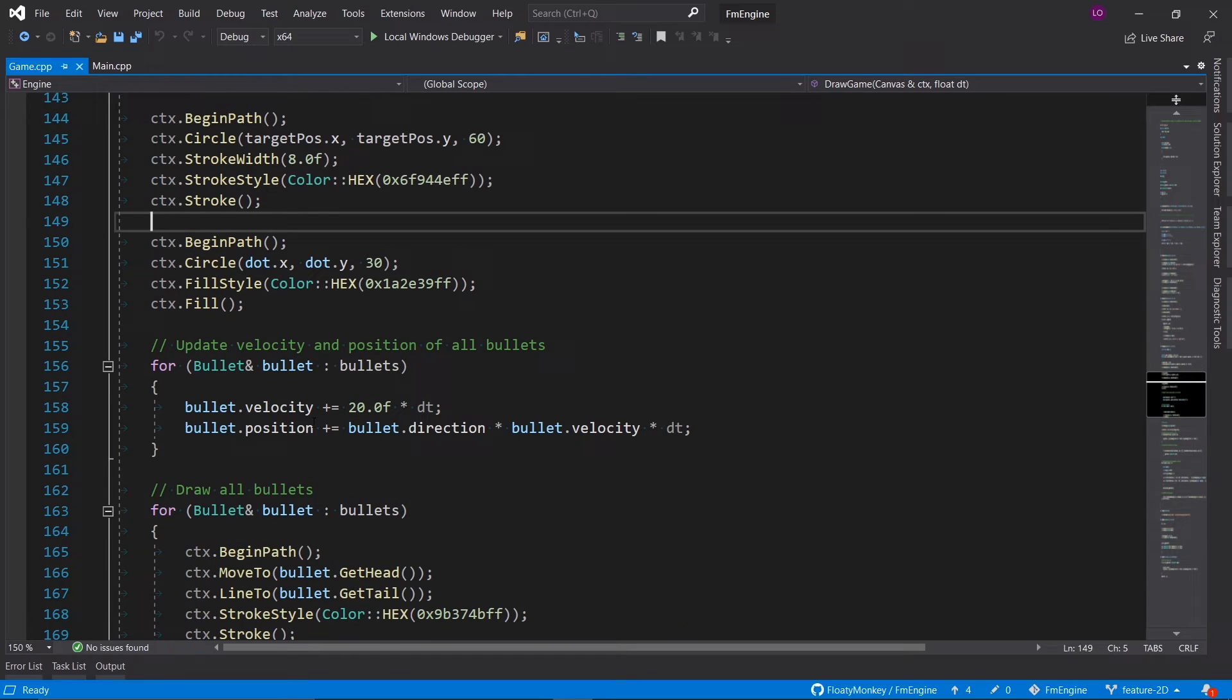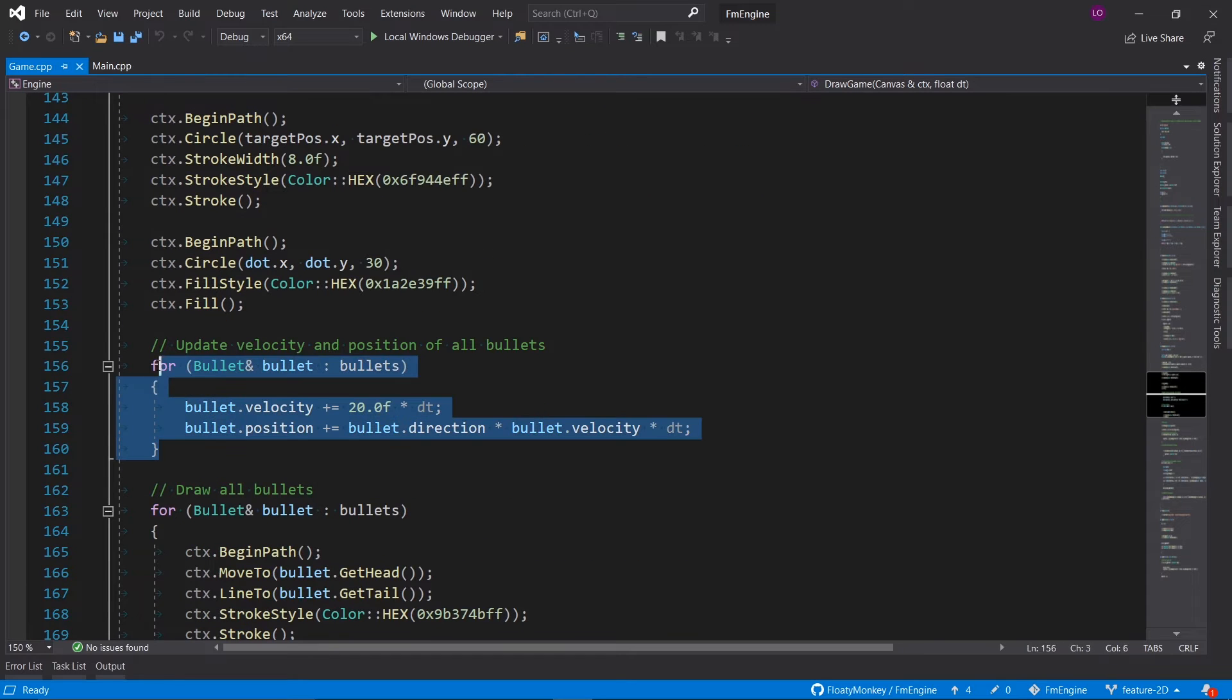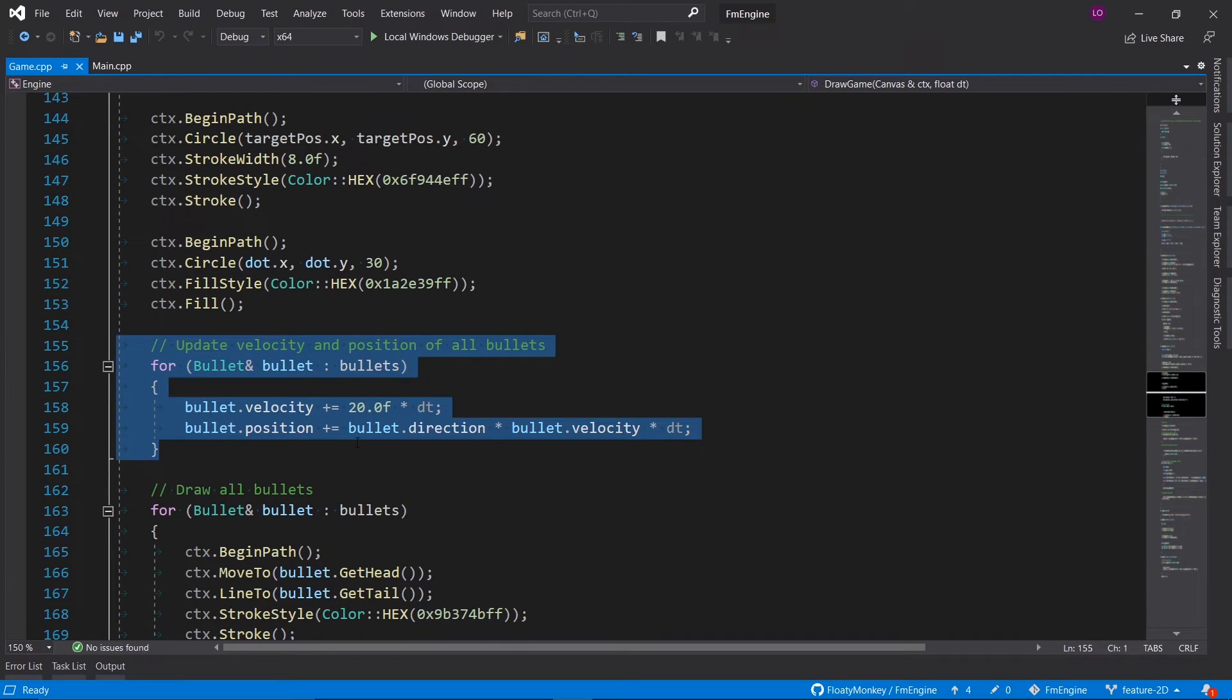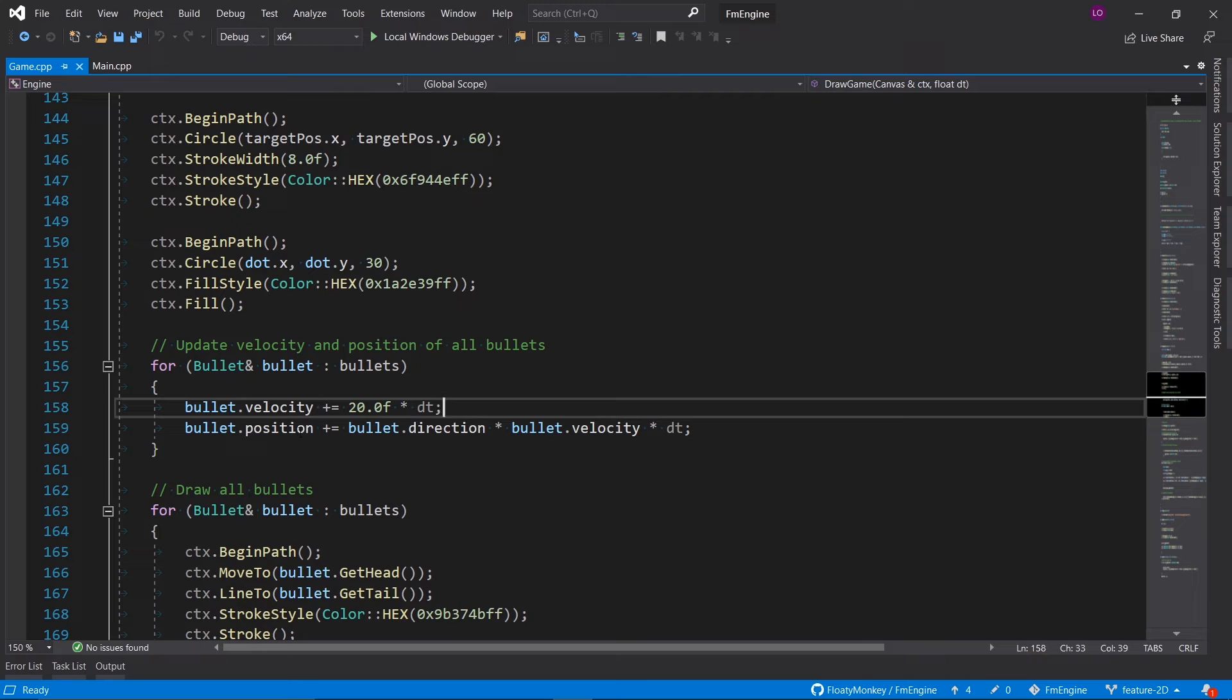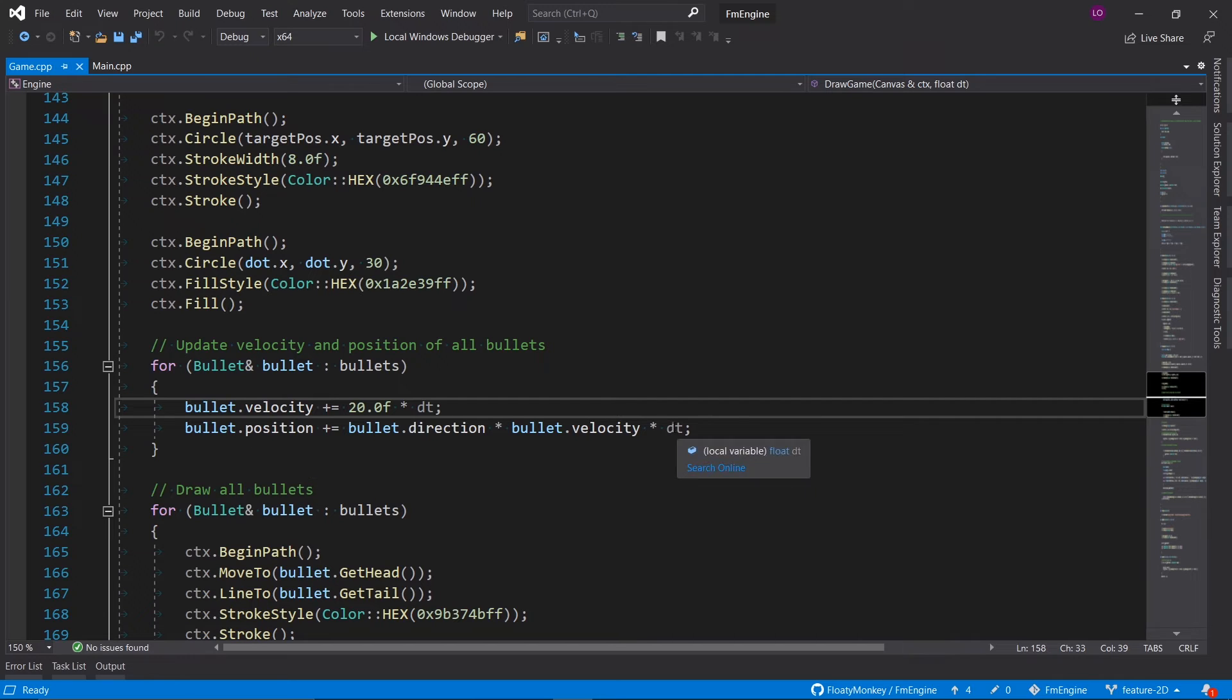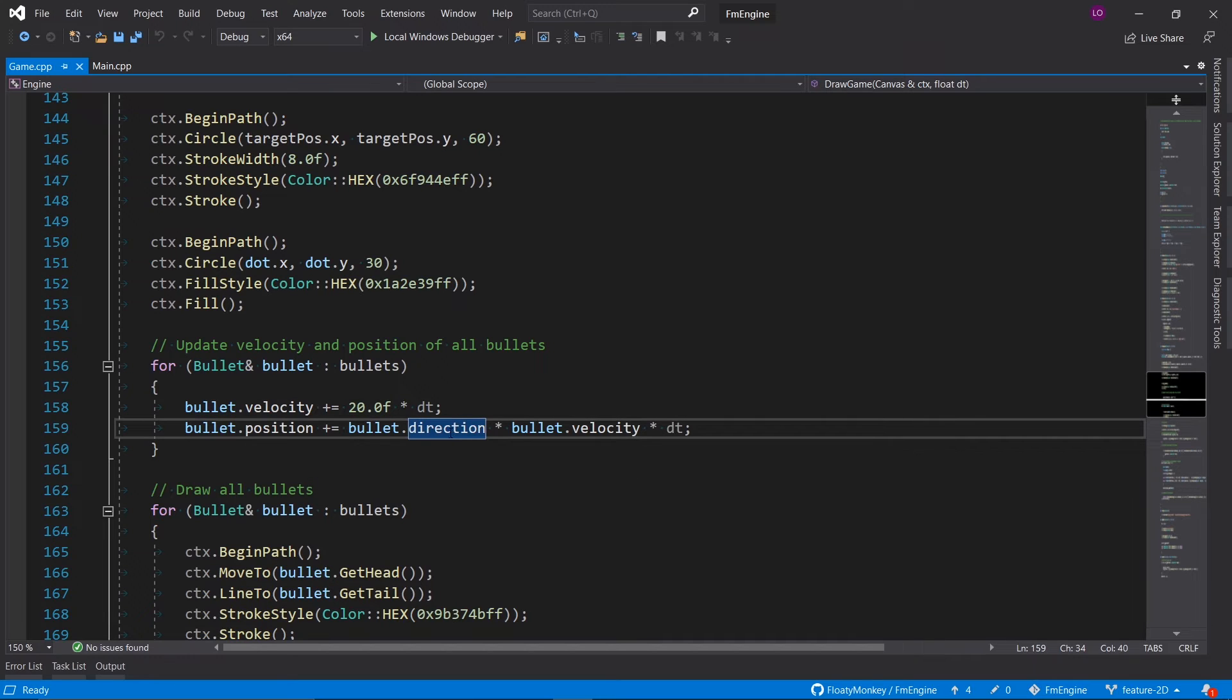Then we update the velocity and position of all bullets, which is pretty trivial. The velocity should always get increased by the acceleration times our delta time, and the position needs to get increased by the direction of our bullet times the velocity of the bullet times the delta time. And once again, this works because direction is a normalized vector.